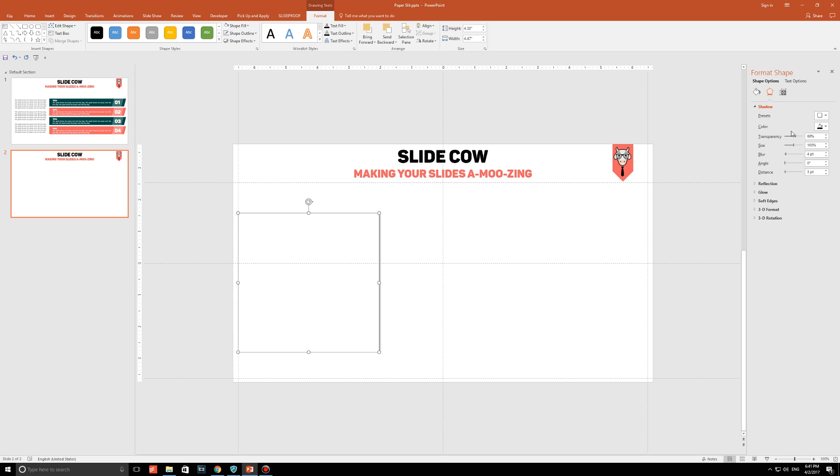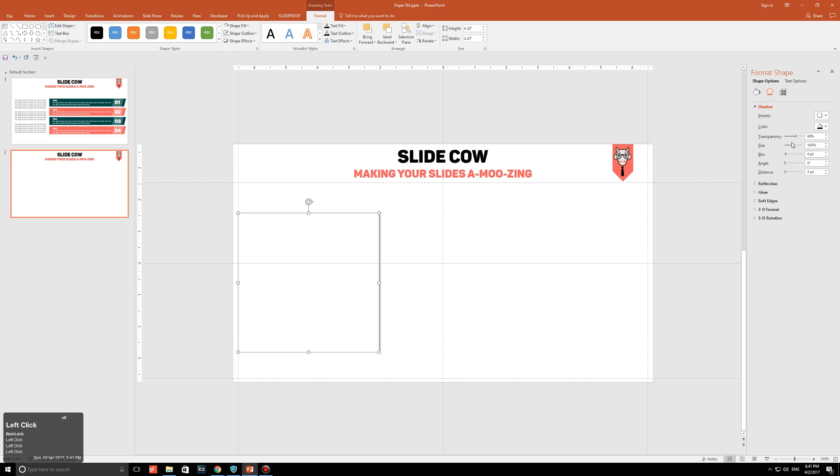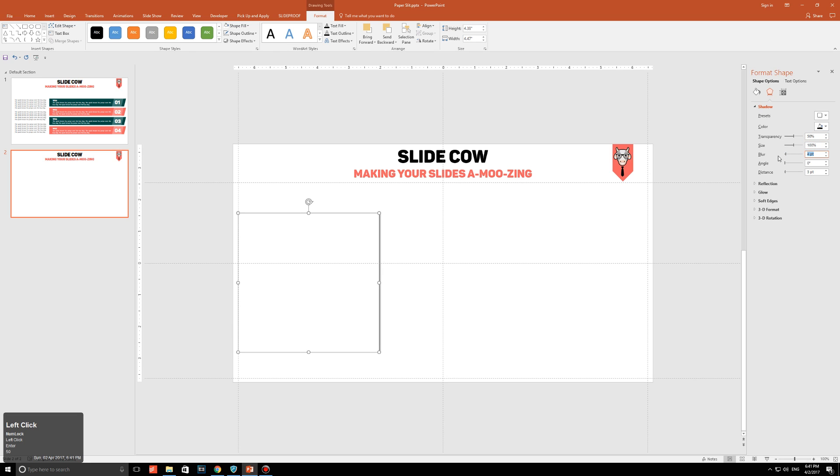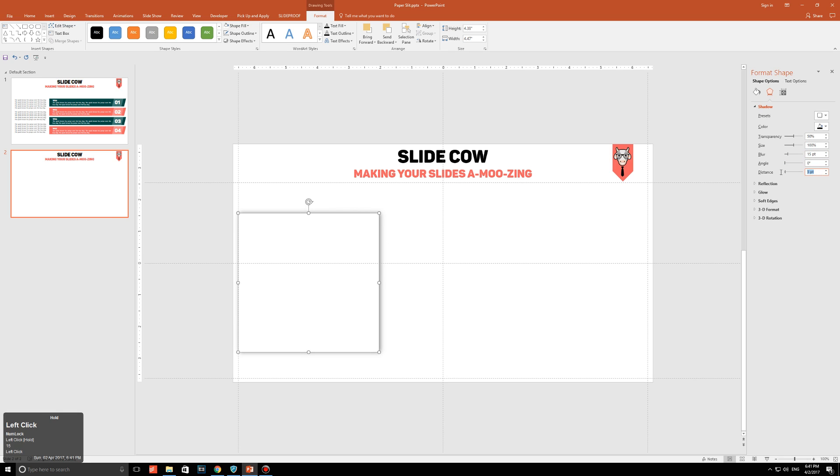Now, you can play around with these options however you'd like, but for the purpose of this video, please just follow along. Set the color to black. Set the transparency to 50%. Set the size to 100%. Set the blur to 15 points. Set the angle to 0, and set the distance to 10. Just like that.